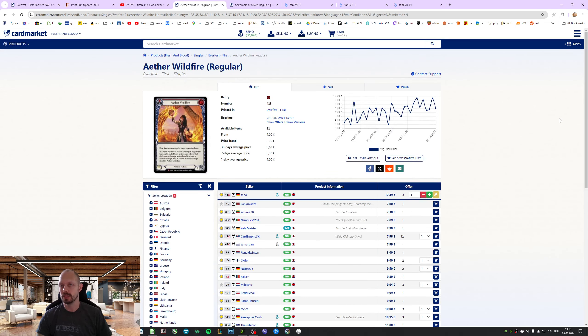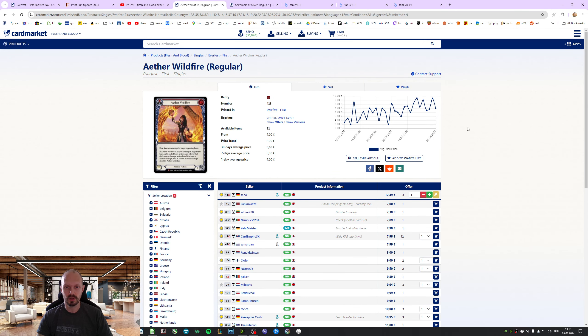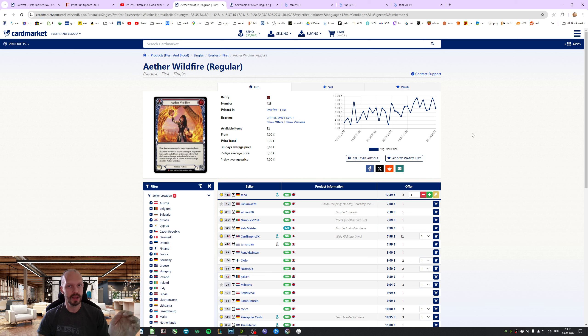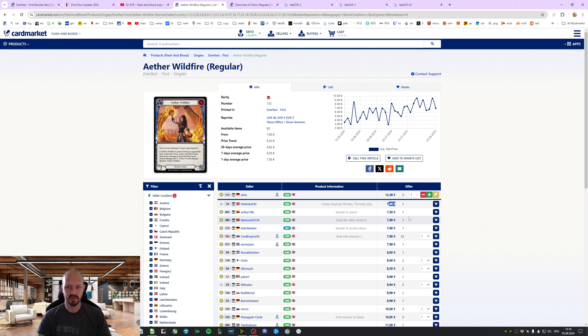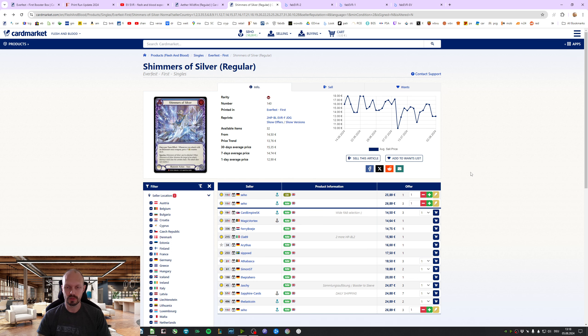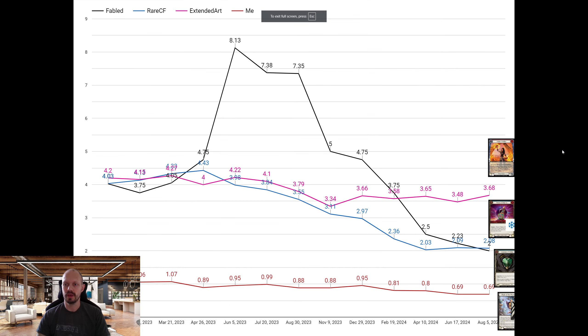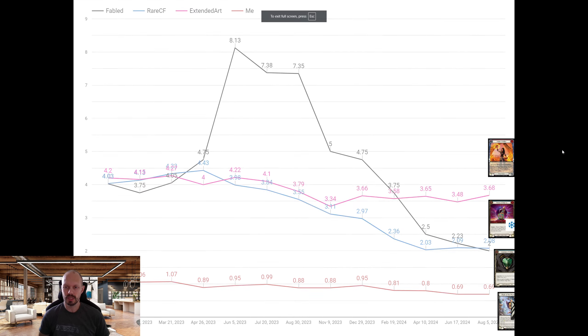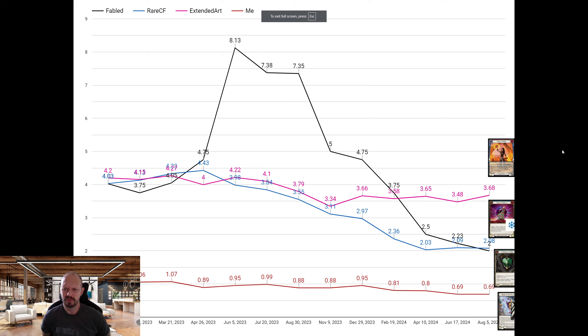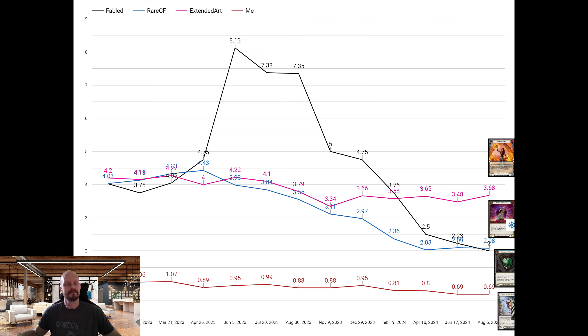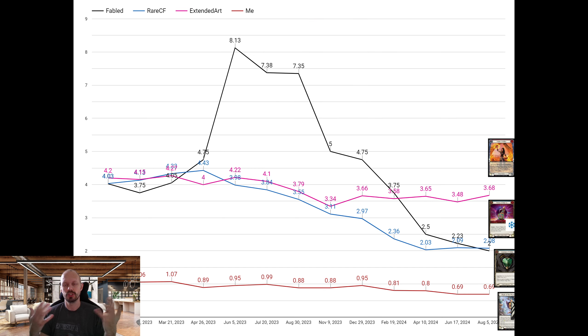Some card prices went up. Some card prices went down, compared to last time. I just opened the ones that have an all-time high. Because the lowest price for either Wildfire Non-Foil is 7 euros. The lowest price for Shimmers of Silver is 14.50. And now, let's look at these numbers.